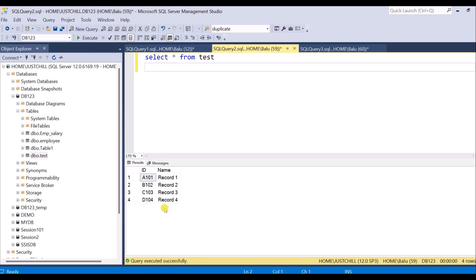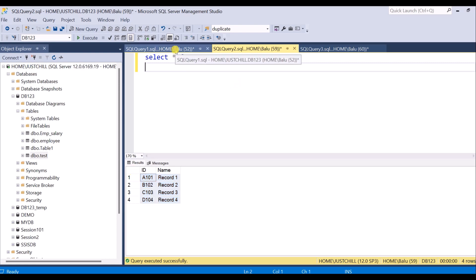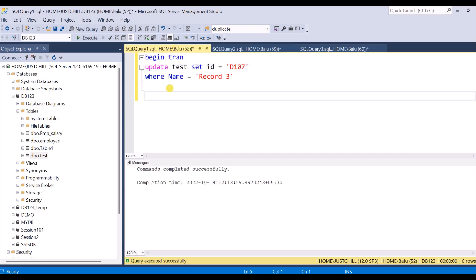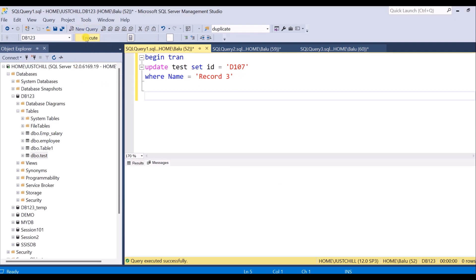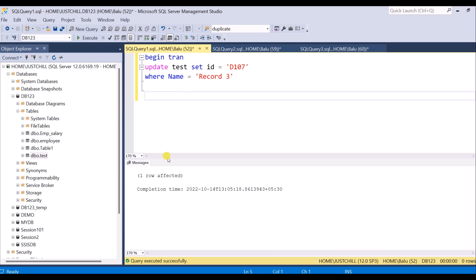There are total four records inside this table. Now a user has come, so I am going to take another session here. What I am going to do is update a record. I am not going to commit this transaction now. I am just giving a BEGIN TRAN statement and I am executing this query. You can see the record updating has been started, so I don't know whether this is going to rollback or commit.